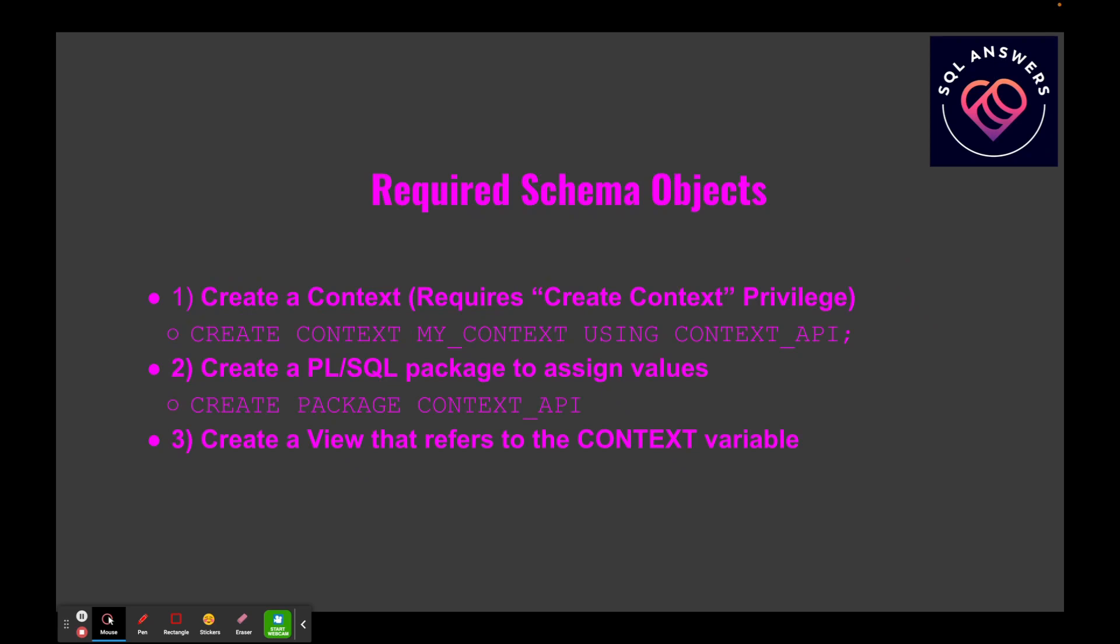There are three schema objects that we're going to need to create in order to implement a parameterized view: one being a context, then we're going to need to create a PL/SQL package so we can assign the values, and then we're going to have to create a view that refers to the context variable.